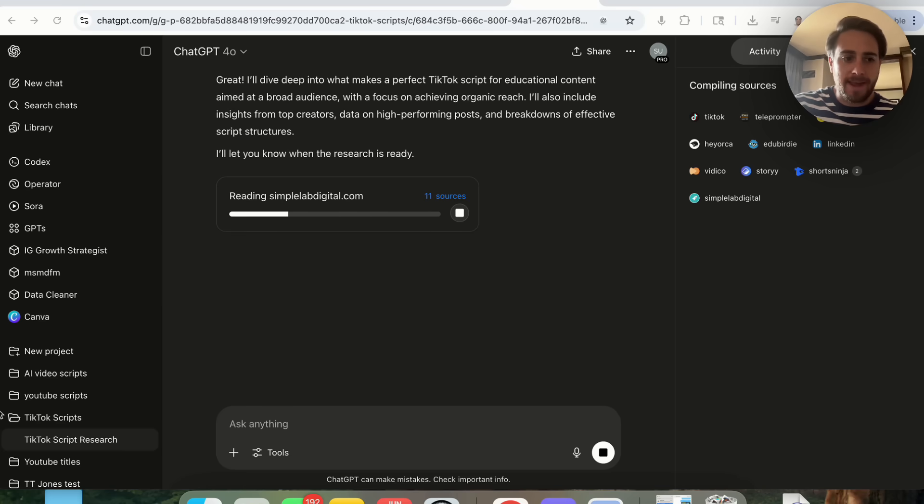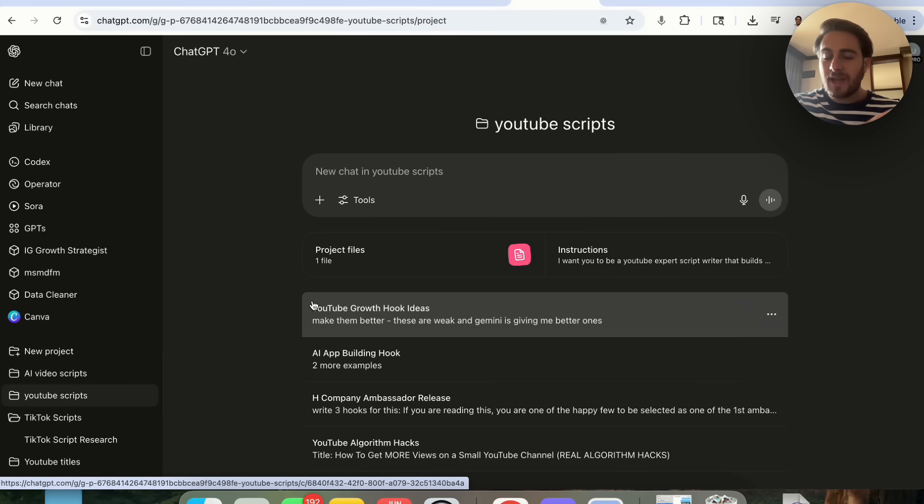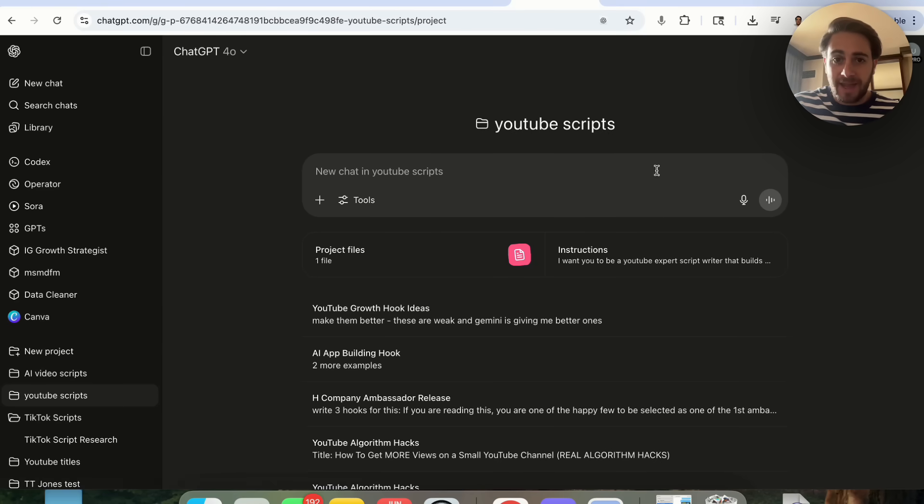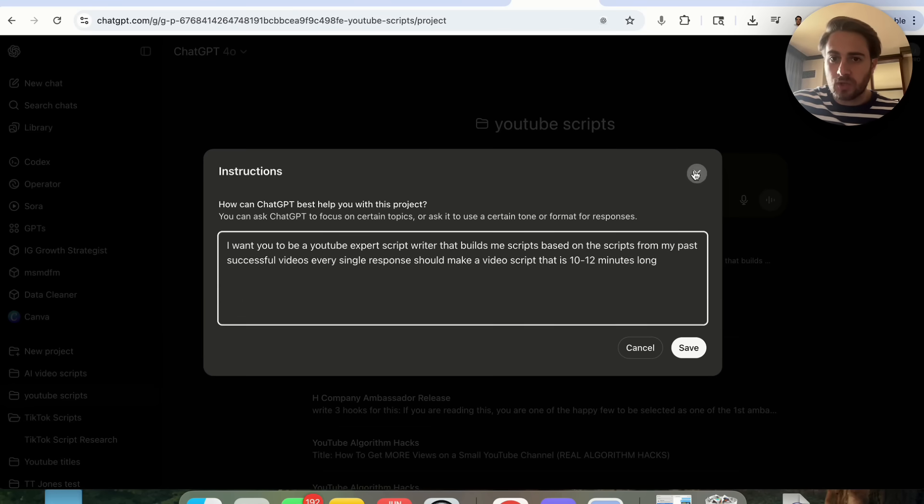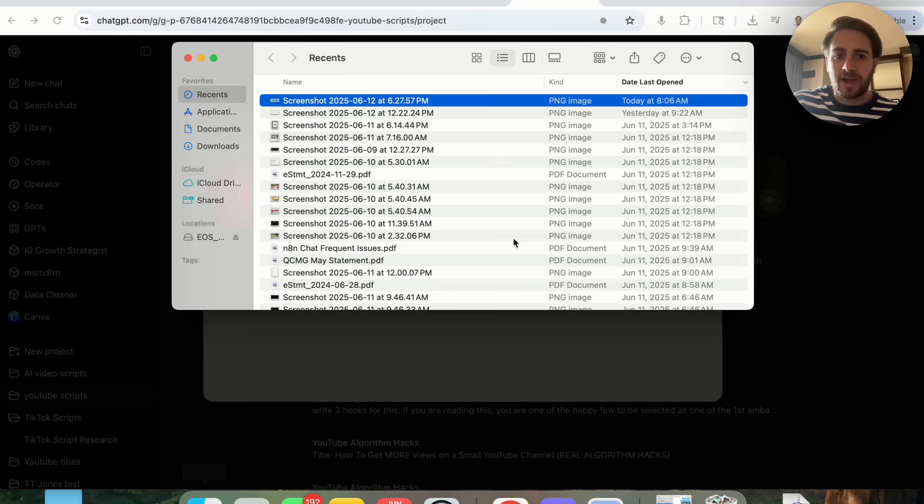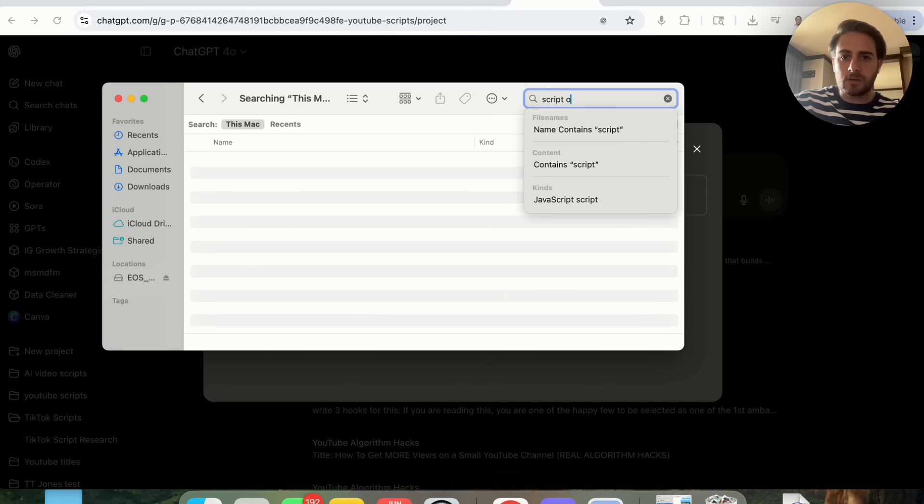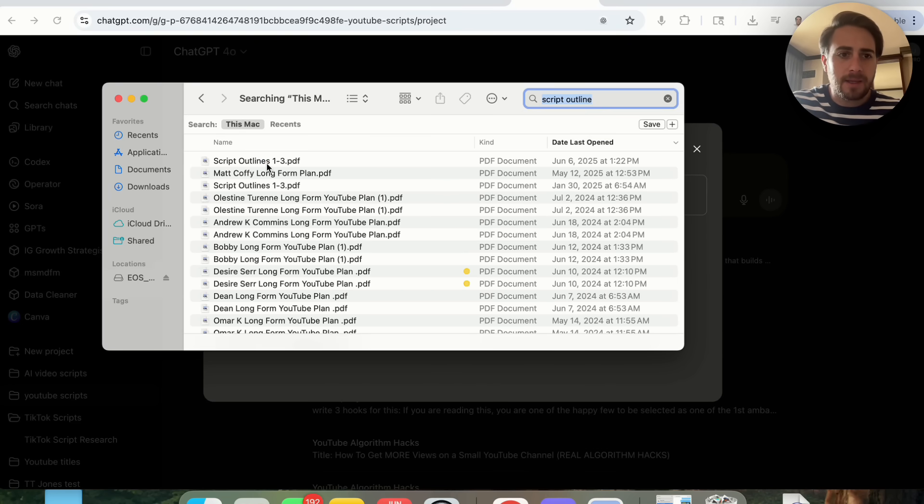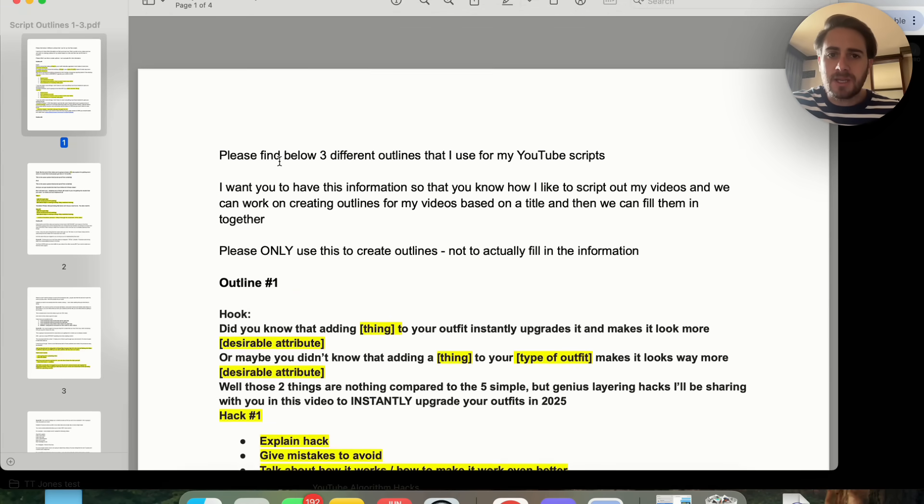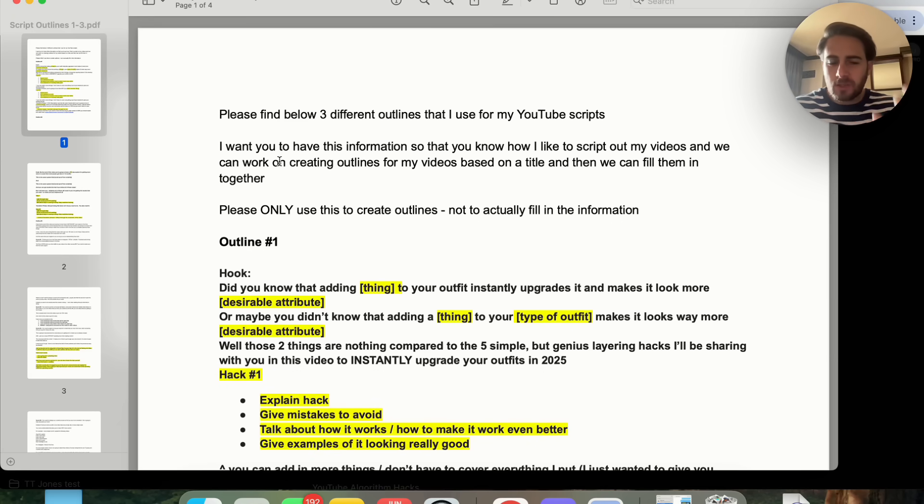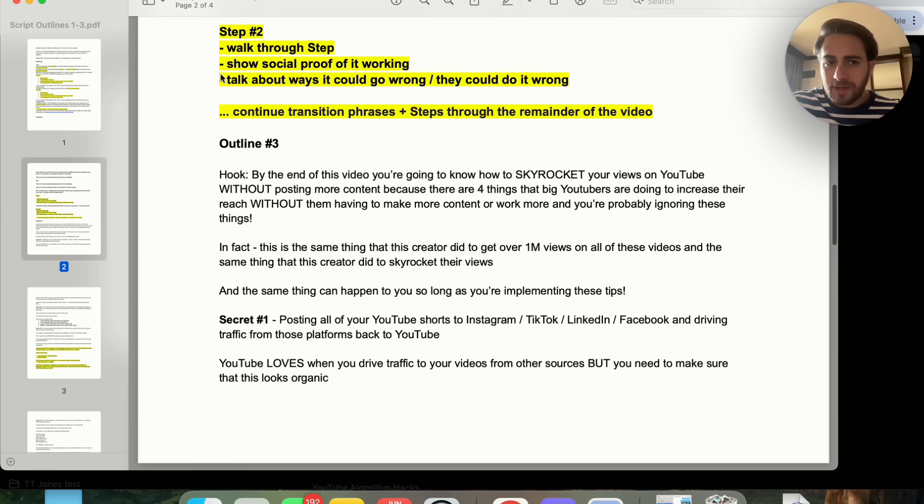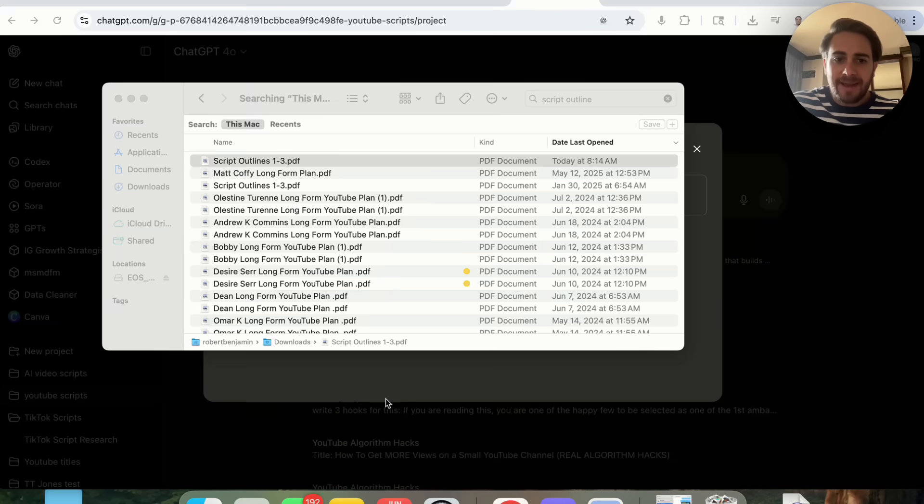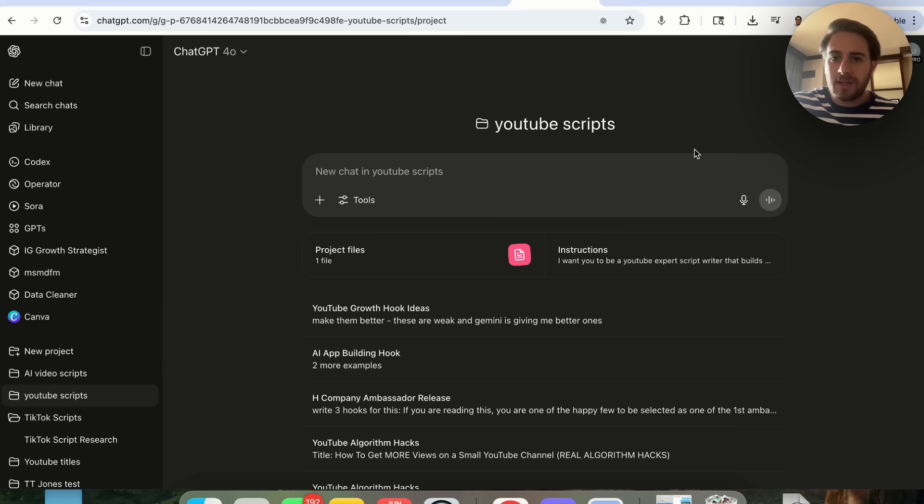In terms of how I actually use ChatGPT projects, this right here has saved me an incredible amount of time. I have this for my YouTube script. If we come into instructions we can see I gave this pretty simple instructions right here and then I put in a project file. If we come over to this file over here, we're going to type in script outline and I'll be able to open this right here. You'll see that I have given this the ideal output that I want from a YouTube script. I have one outline, a second outline, a third outline.